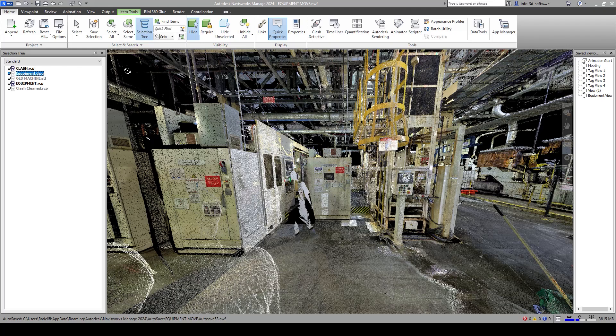Let's take a look at Clash Detection in Navisworks. There's a really interesting, fun thing that you can do using Clash Detection and Animations.